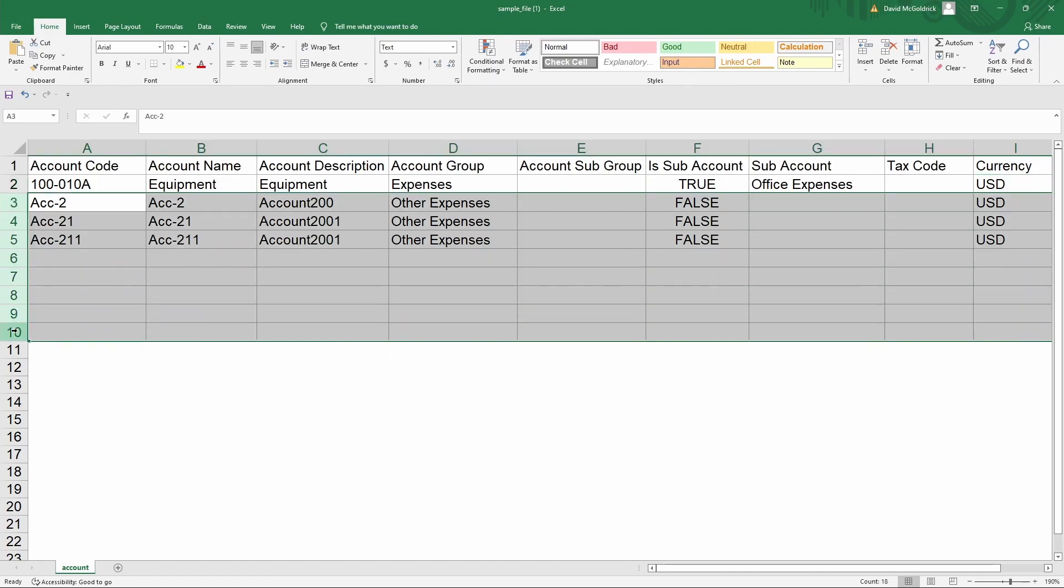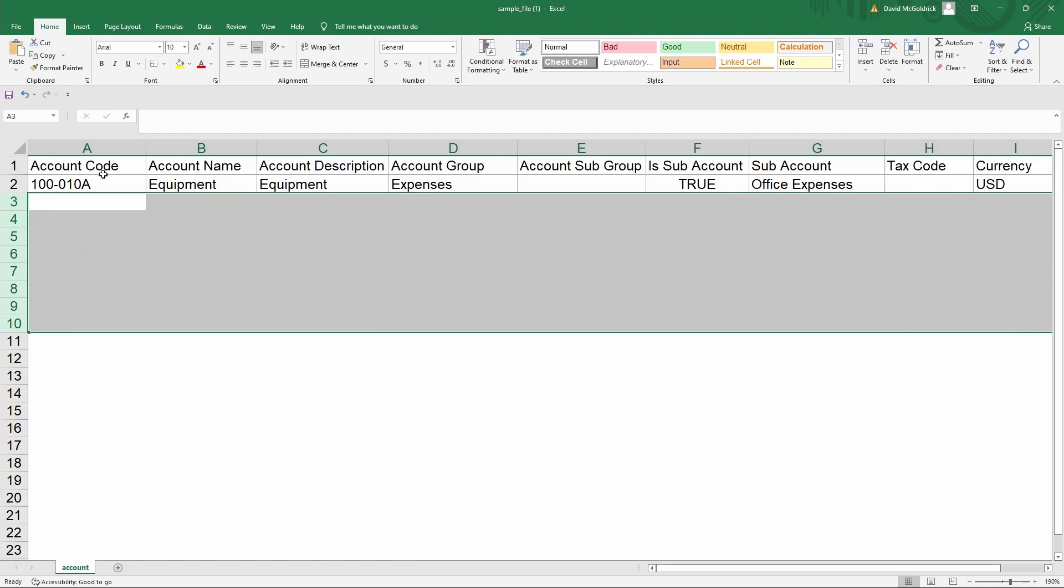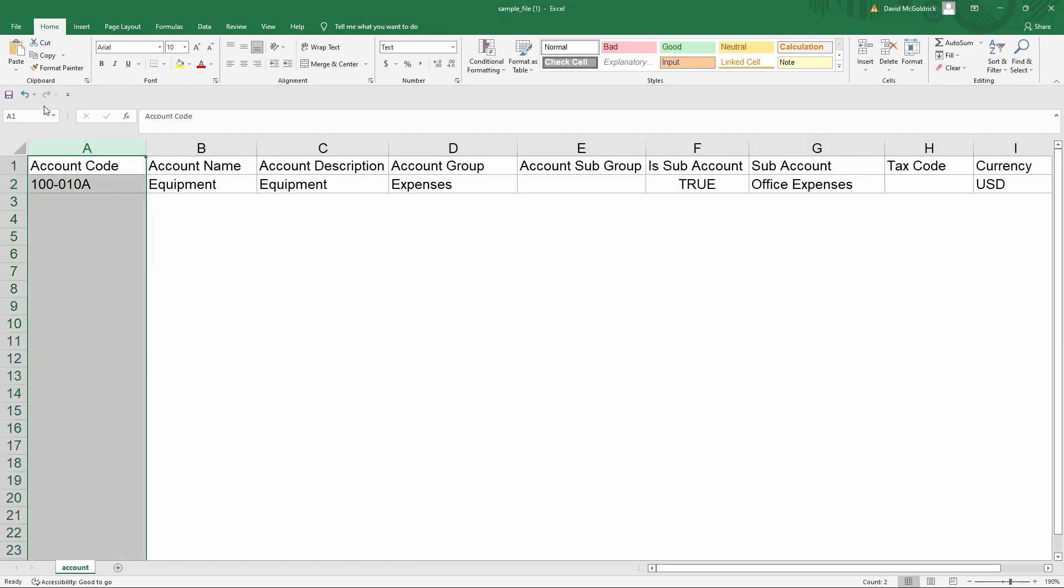After that you can delete these and then you can go and click save.